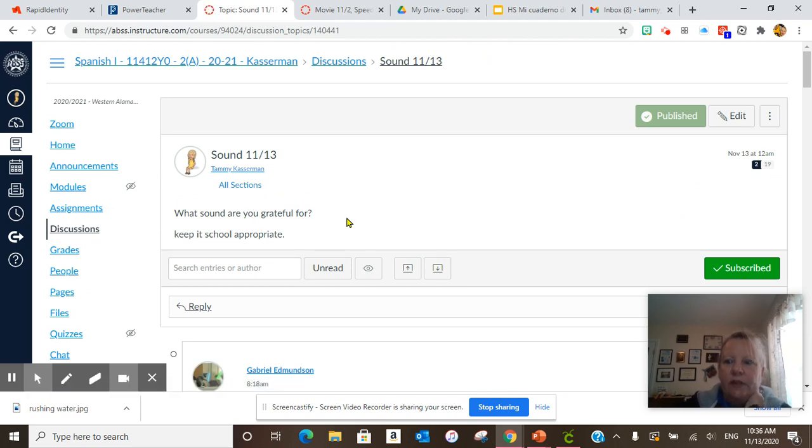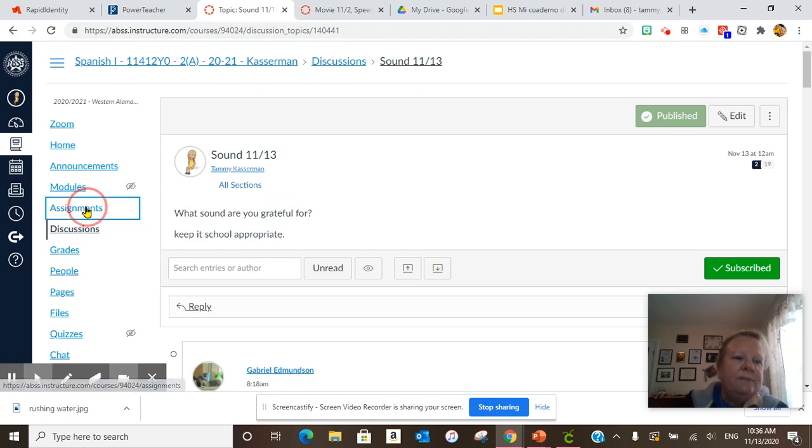What sound are you grateful for? And people had some really amazing, fantastic answers. Make sure you do that.